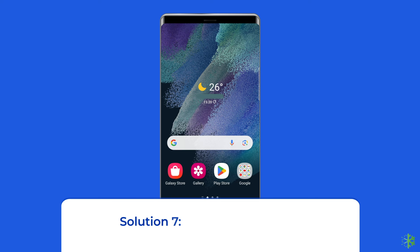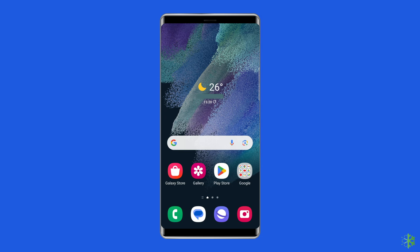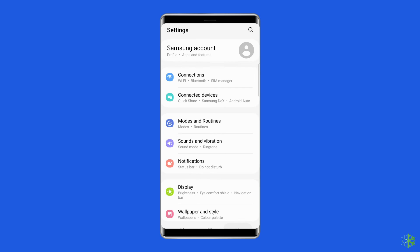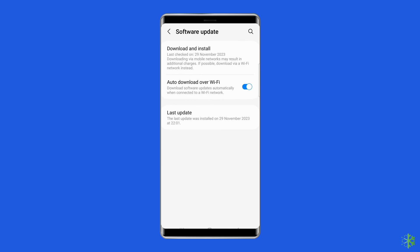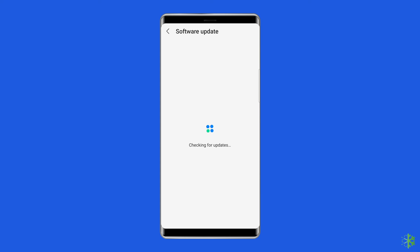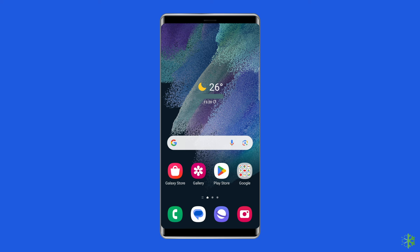Solution 7: Update your device. Update your Android OS to fix the problem. Navigate to Settings, scroll down to find and tap on Software Update. Tap Download and Install and wait till your phone checks for any latest OS updates. If updates are available, you will see details of the new software version. Just follow the on-screen instructions to proceed.